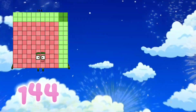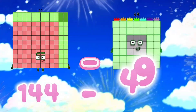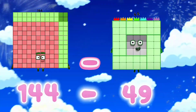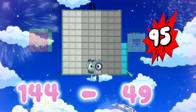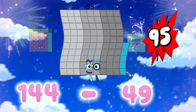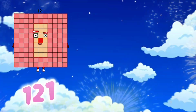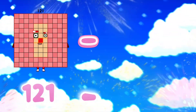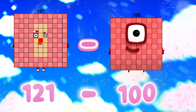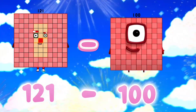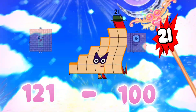144 minus 45 is equals to 95. 121 minus 100 is equals to 21.